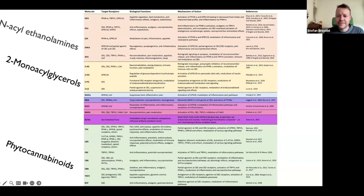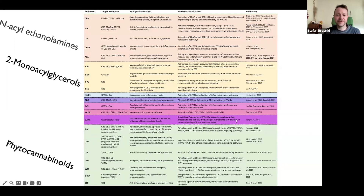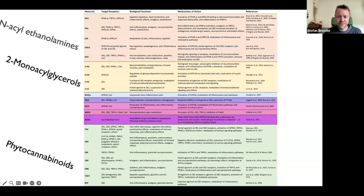If you're more of a reader than a visual learner, you will enjoy spending time with this table. In it you will find many of the ECBome mediators we've just looked at, in addition to some of the most studied phytocannabinoids, included to make comparisons between the pharmacodynamics of phytocannabinoids and ECBome mediators easy. This table is included in the to-be-released ECBome article if you would like to go deeper in your learning.